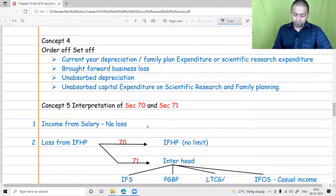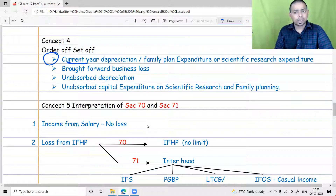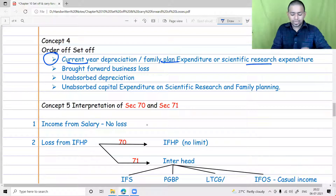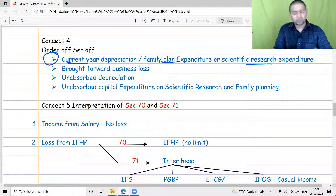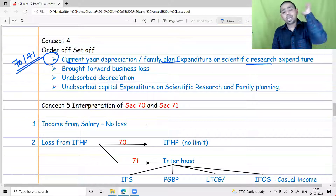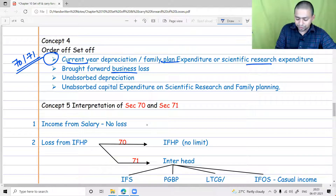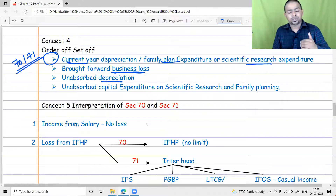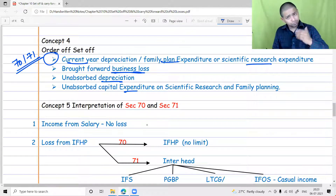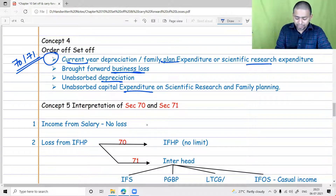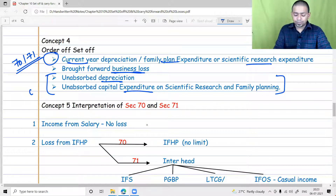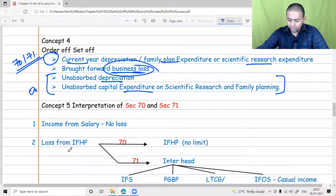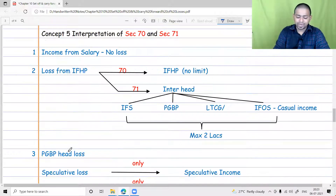Regarding priority: first, give adjustment for current year depreciation, current year family planning expenditure, and current year scientific research — meaning first set off current year losses. In other words, first give reference to Sections 70 and 71. Then open the brought forward losses. From brought forward losses, give the first priority to business loss, because business loss has a limited lifetime. Only then touch unabsorbed depreciation and unabsorbed expenditures on family planning or scientific research, since these three items can be carried forward infinitely. Business losses should be given priority to revive them quicker.